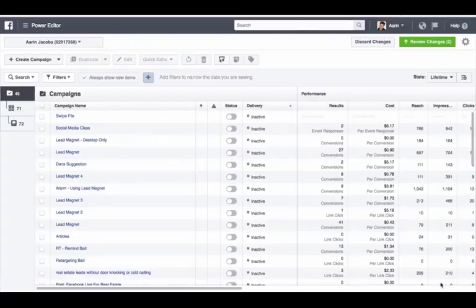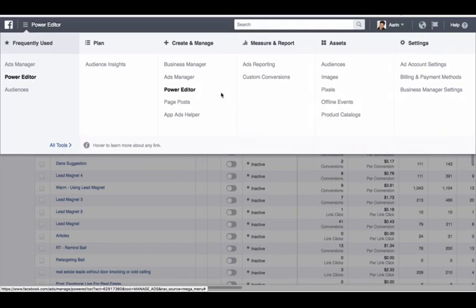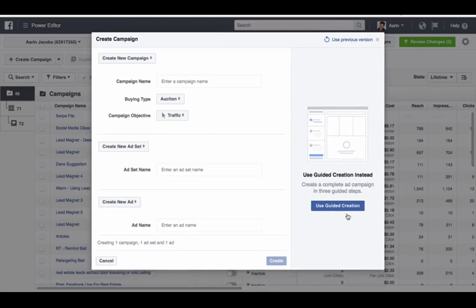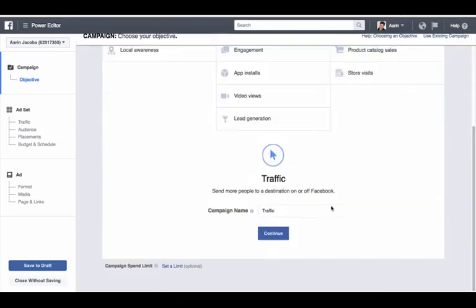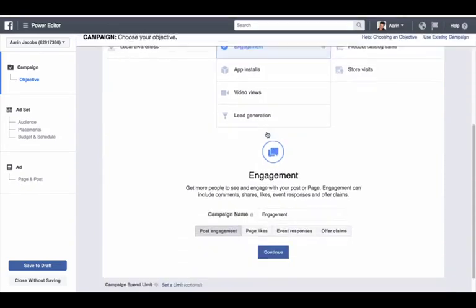Now I'm going to show you how to make the ad from start to finish. Go into your Power Editor — if you're not already there, go to Facebook Ads Manager, click the three dots, and you'll see Power Editor or find it under All Tools. Click create campaign. I like to use the guided creation because it's easier for me — that's the old school way. Run it for engagement and click engagement.